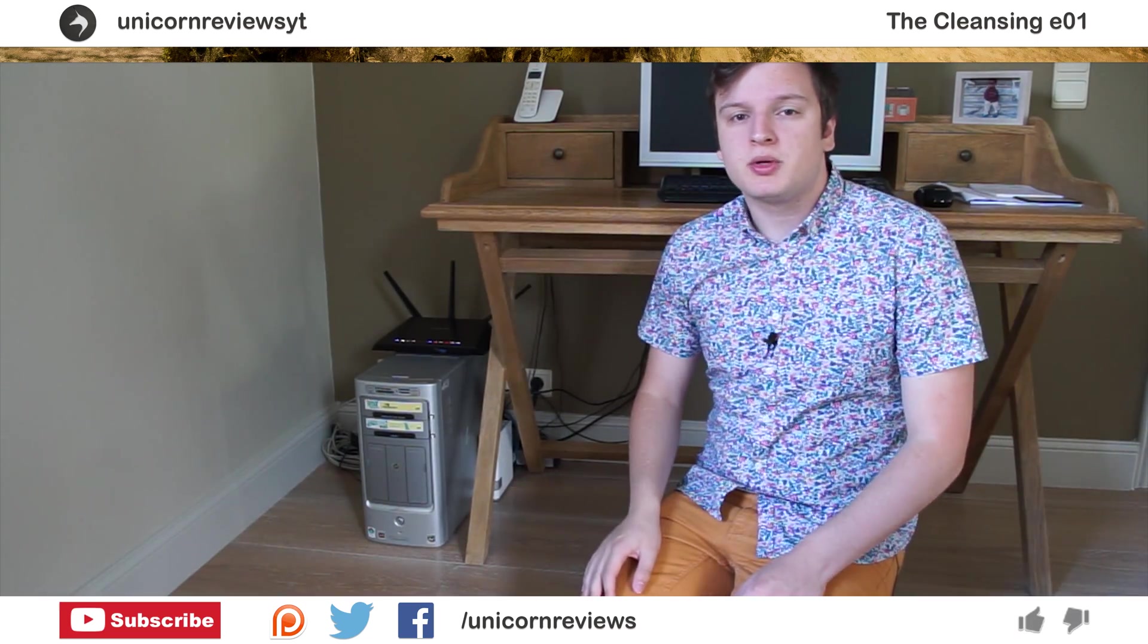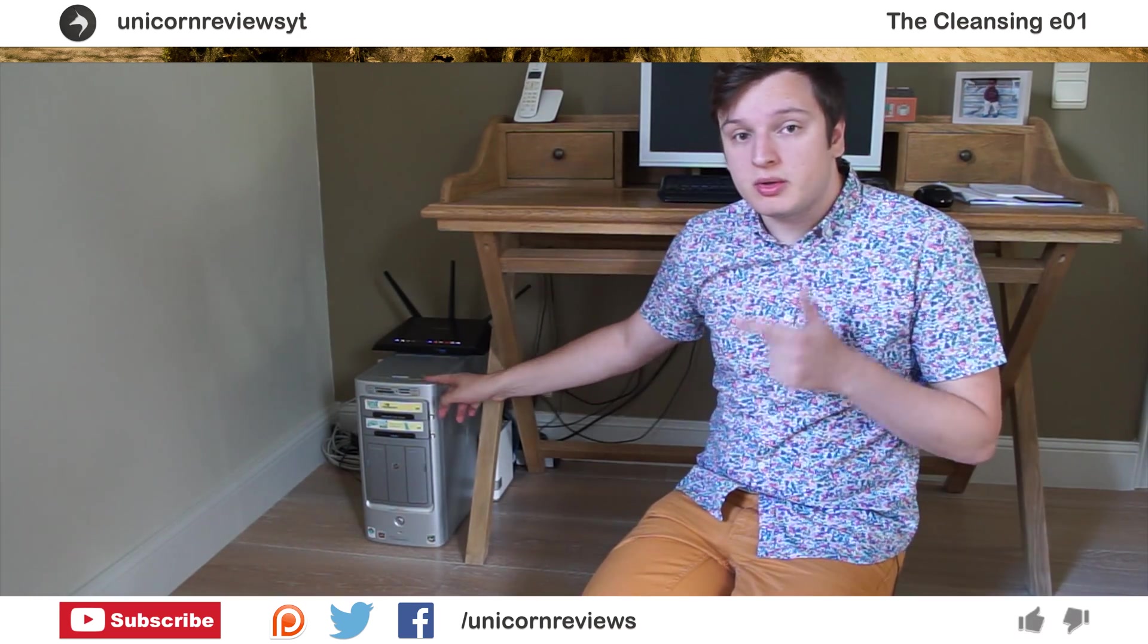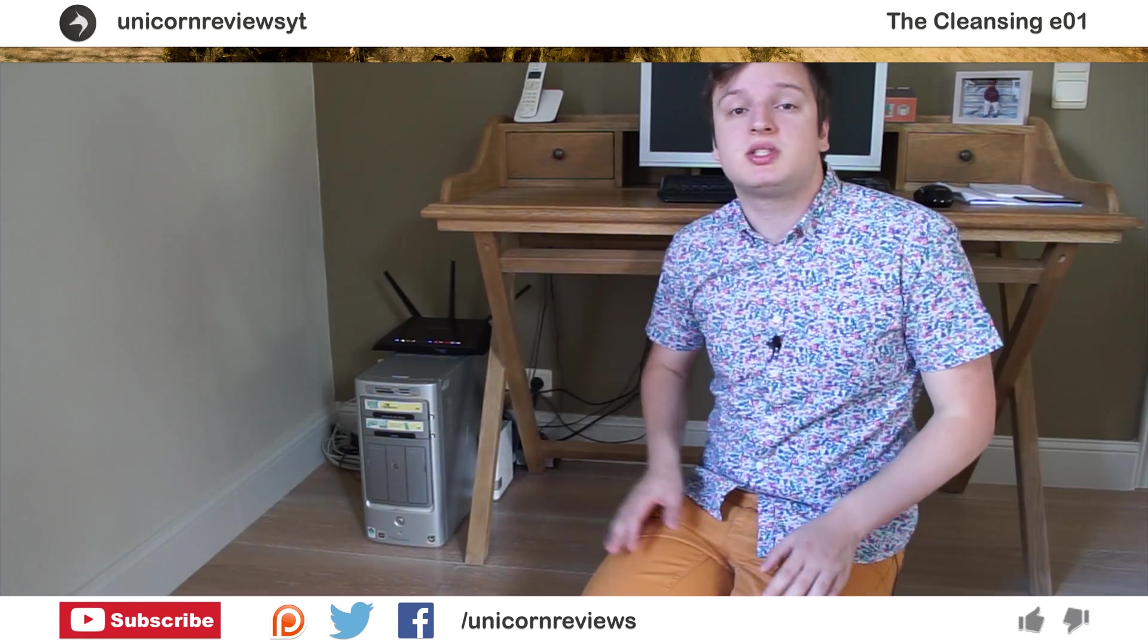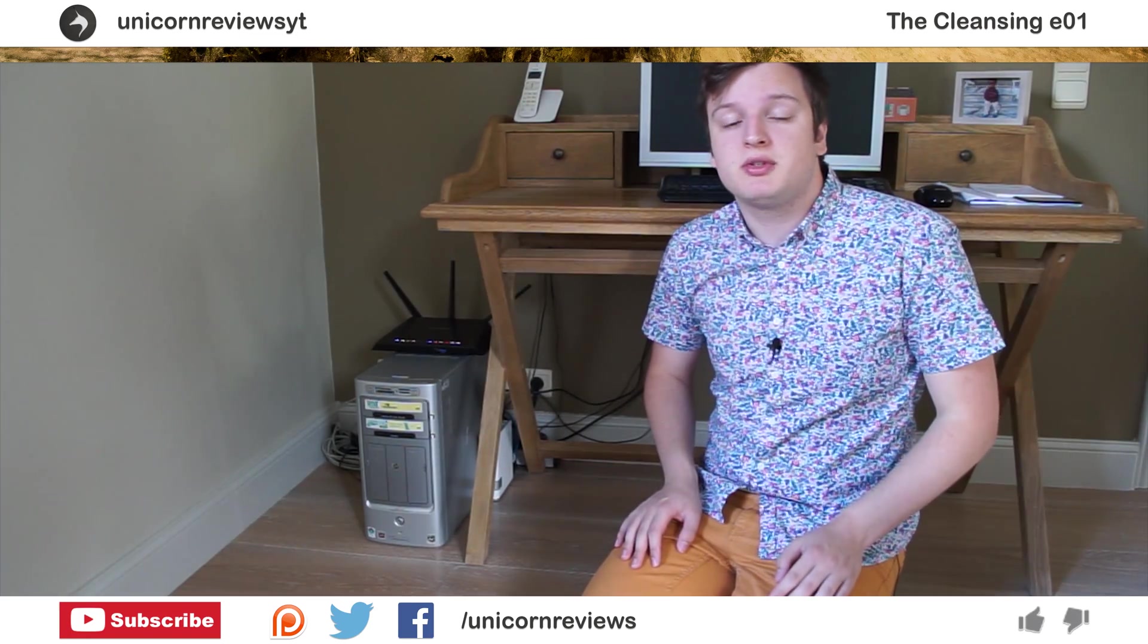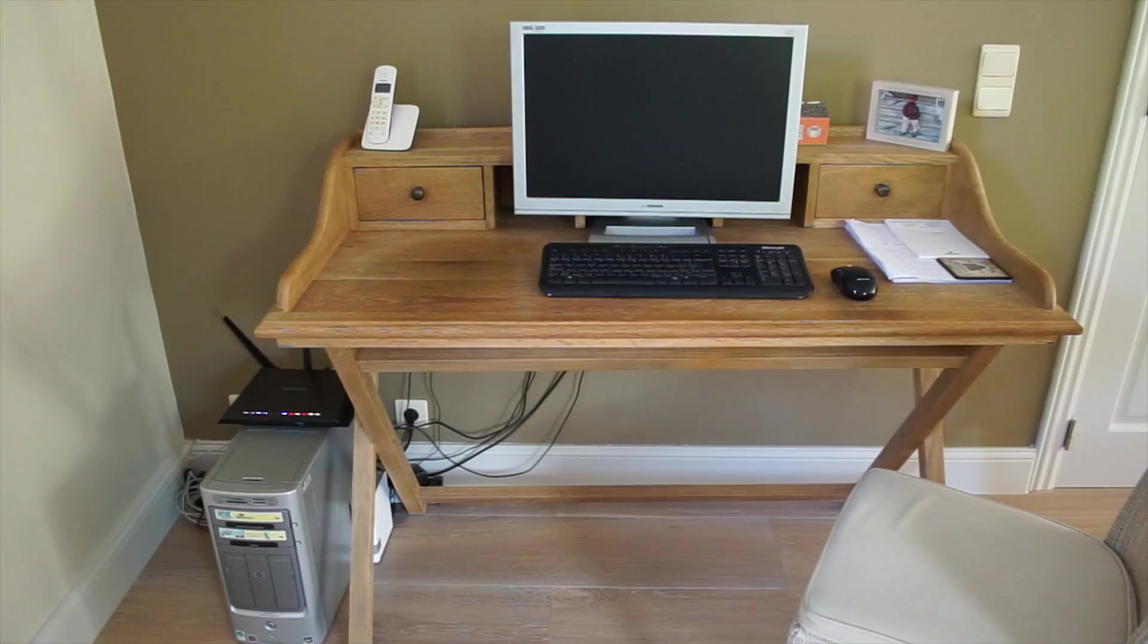Hello everyone, I'm Laurence from Unicorn Reviews and this 15 year old grey brick is my parents PC. If you want to see more of my videos feel free to subscribe and press the like button.